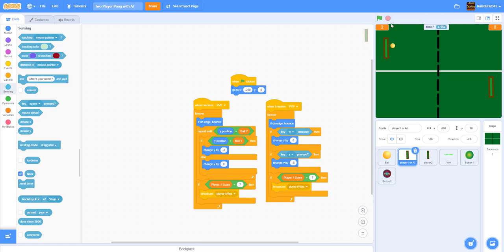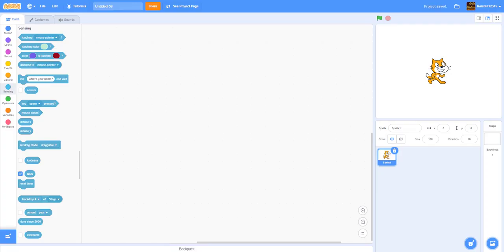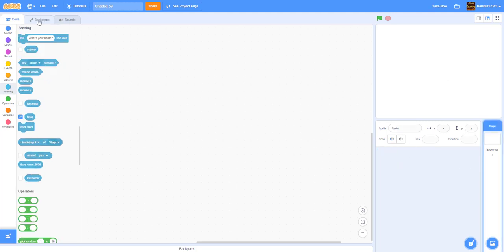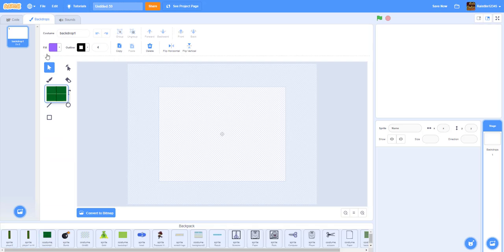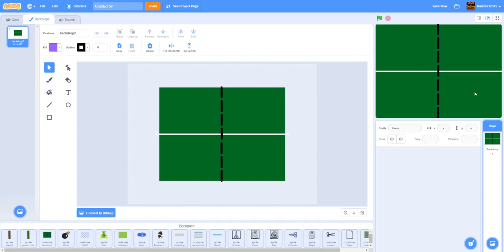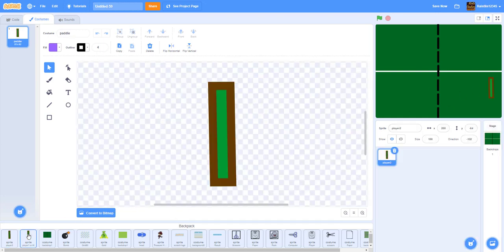Now we'll create a new project. First, delete the Scratch cat and upload our backdrop — the link will be in the description. The backdrop looks like a real ping pong table. We also have two paddles: one for player one or the AI, and one for player two.